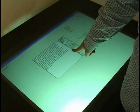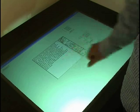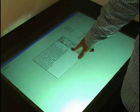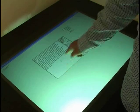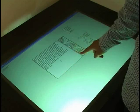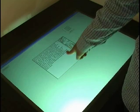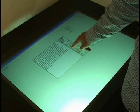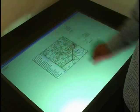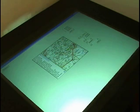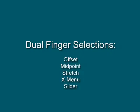Selecting a small target, such as a window resize handle, can be a challenging task on a touch screen. We have designed a set of dual finger interactions to help the users in selection of small targets.